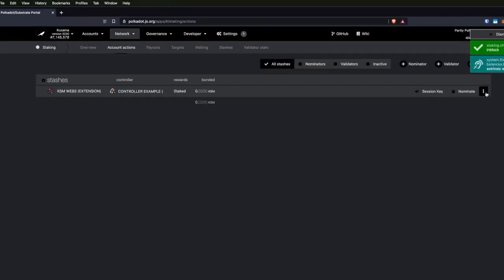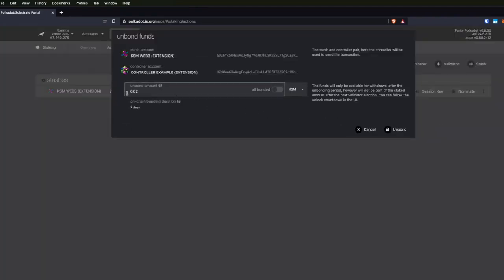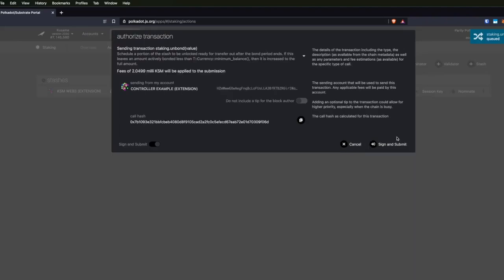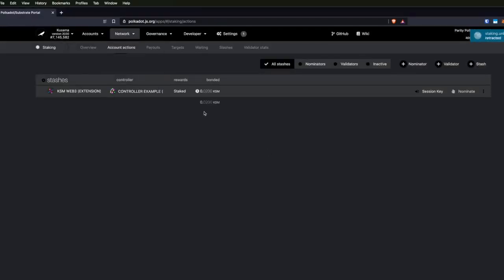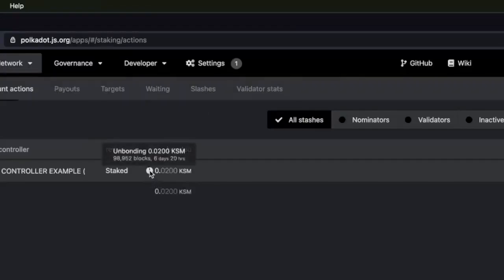What we can do next is click the three-dot dropdown here on bond funds. I'm going to select 0.02 and click 'unbond.' If you want to unbond all of them, you can just flip the switch here. I'm going to start the unbonding process — this was with the controller account. Once you unbond them, you will see a little clock here and it will show you how long until the coins are unbonded. Once they're unbonded, you can spend them.